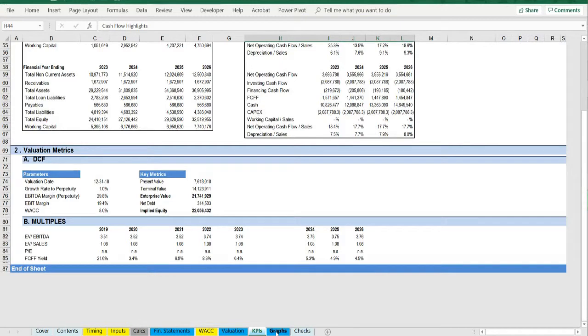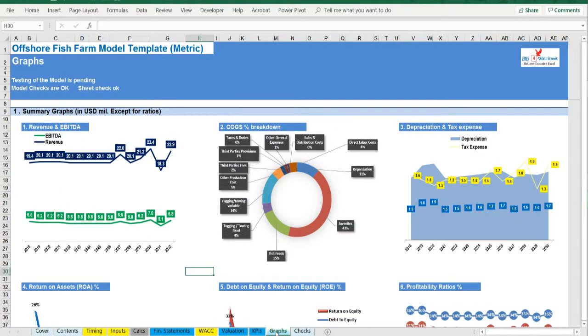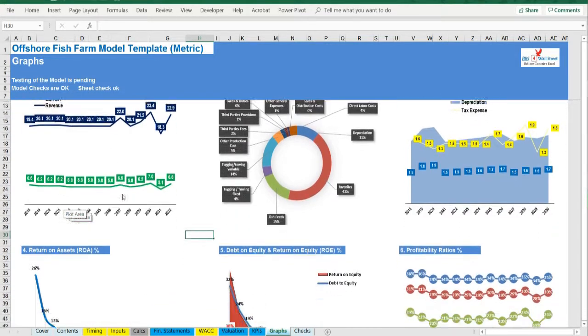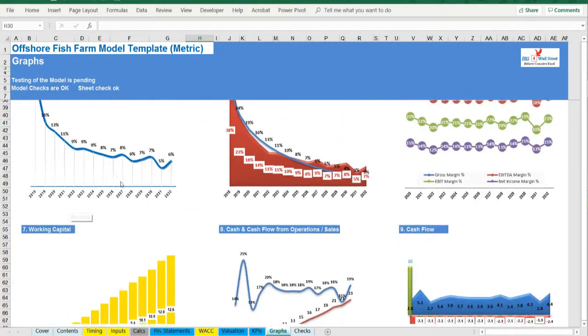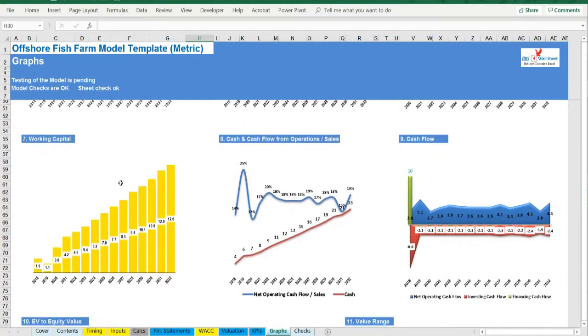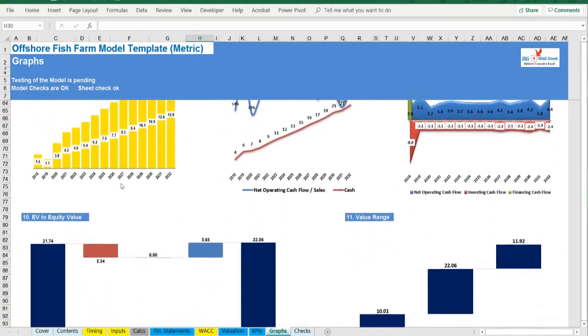Graphs. Multiple charts present the performance of the project from revenues to bottom line along with debt, assets, working capital, and cash flows which results in the valuation range of the company.